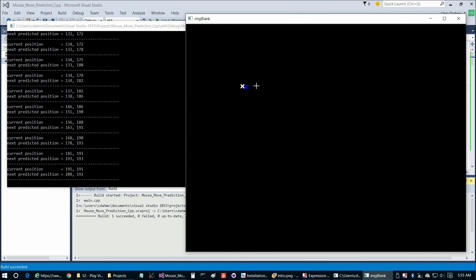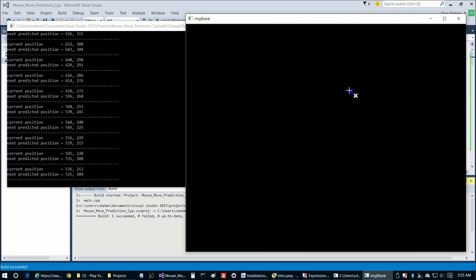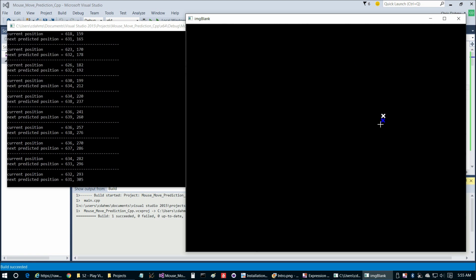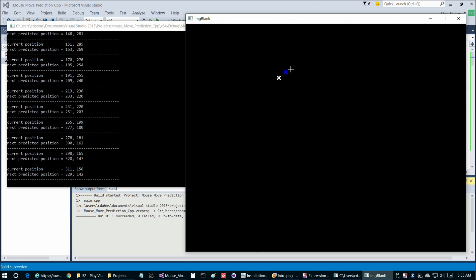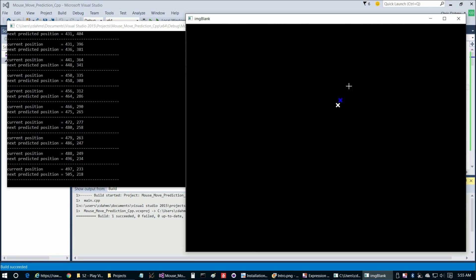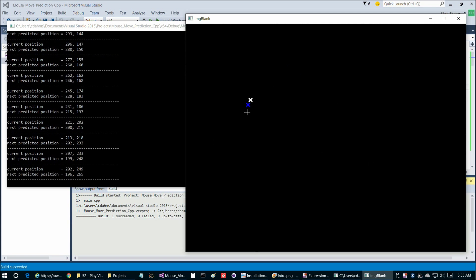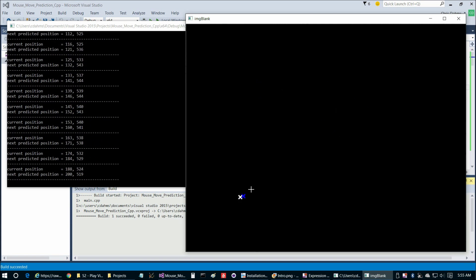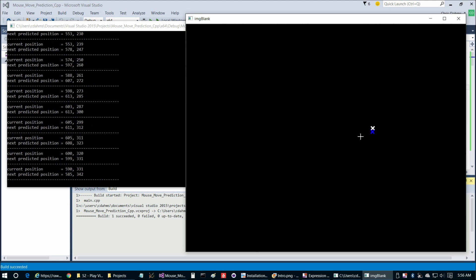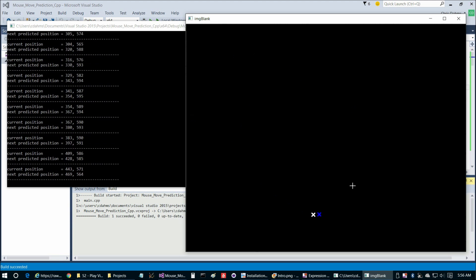I'm not sure how well this is going to show on screen. But as I'm moving the mouse around, the white crosshair is the most recent actual position of the mouse. And the blue crosshair is the predicted next position of the mouse. If I move the mouse around relatively quickly, you can see the blue crosshair is always a step ahead and is a pretty good prediction for where the next position for the white crosshair is going to be.